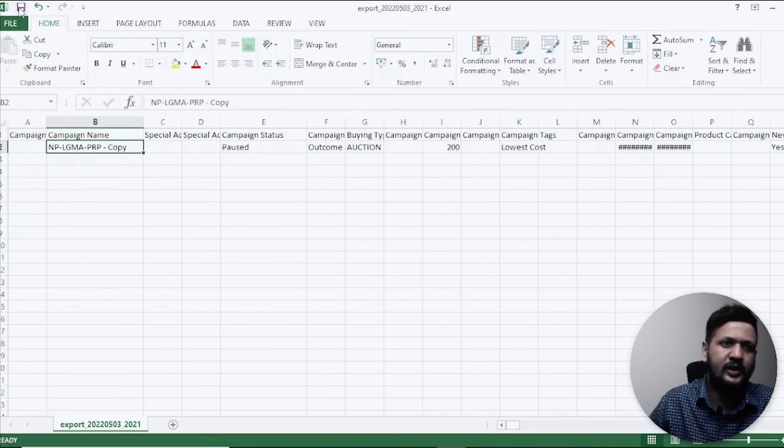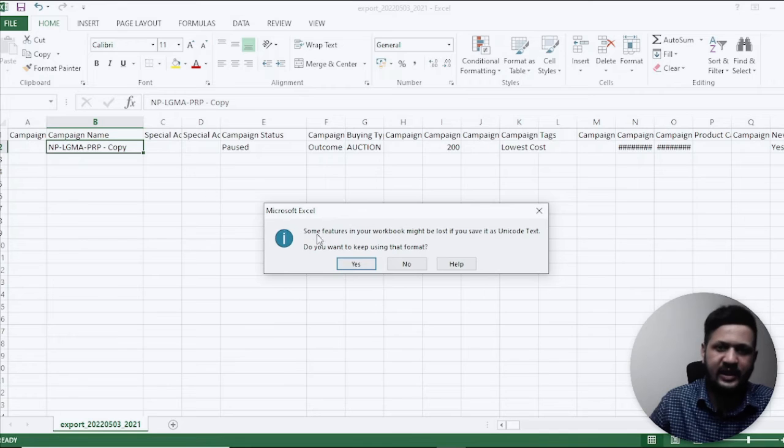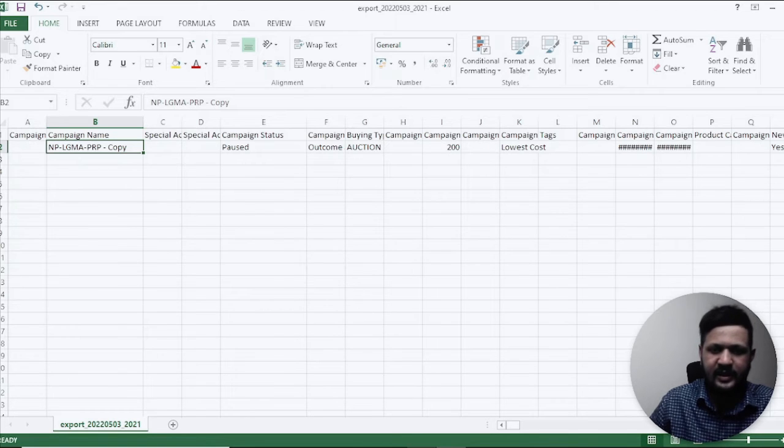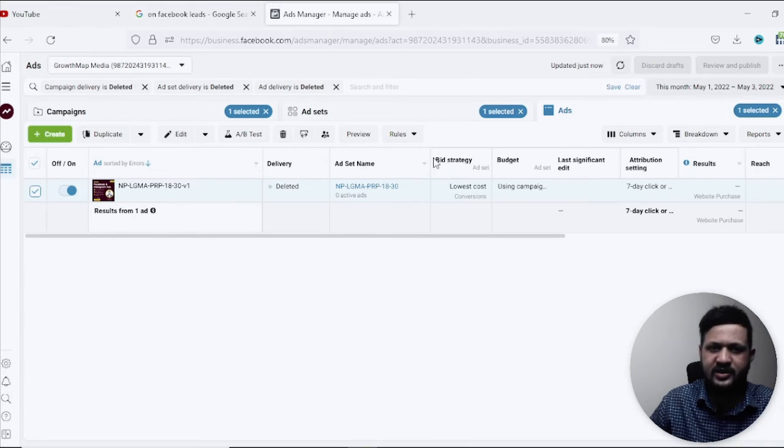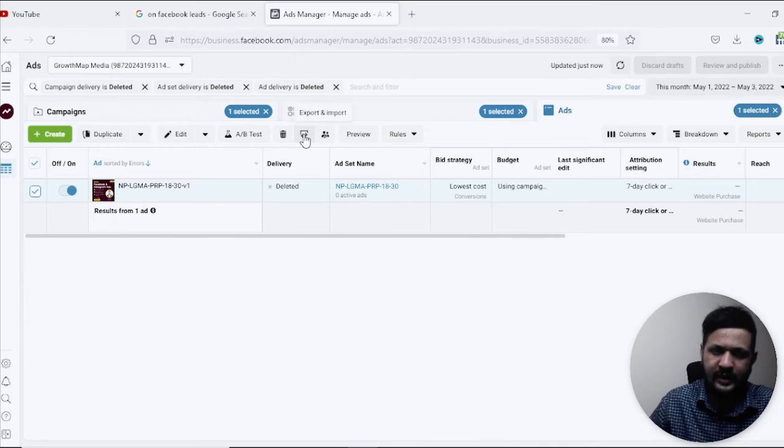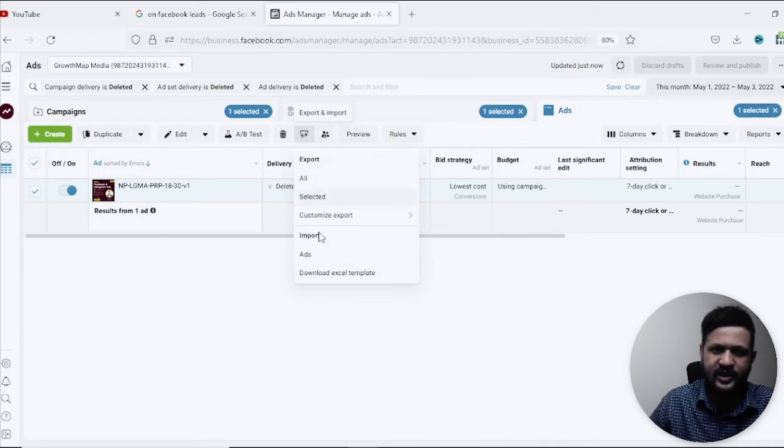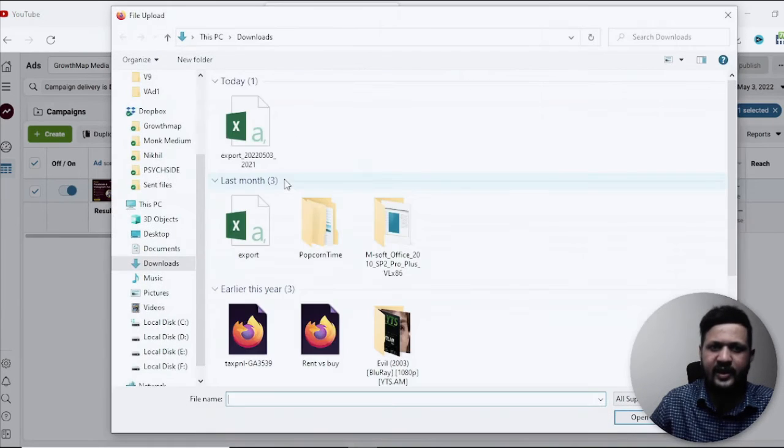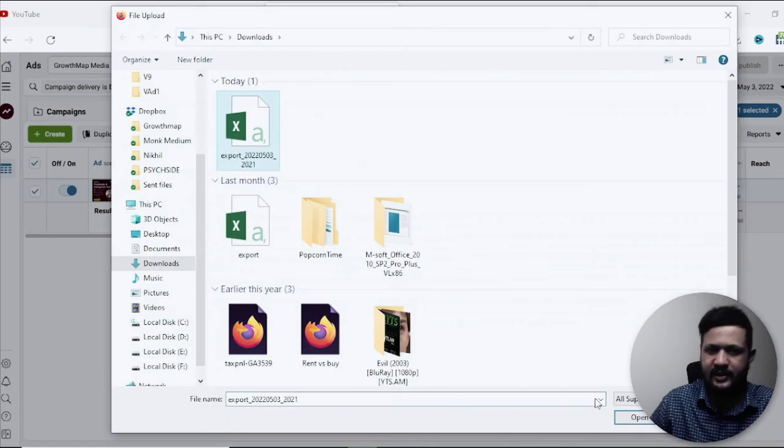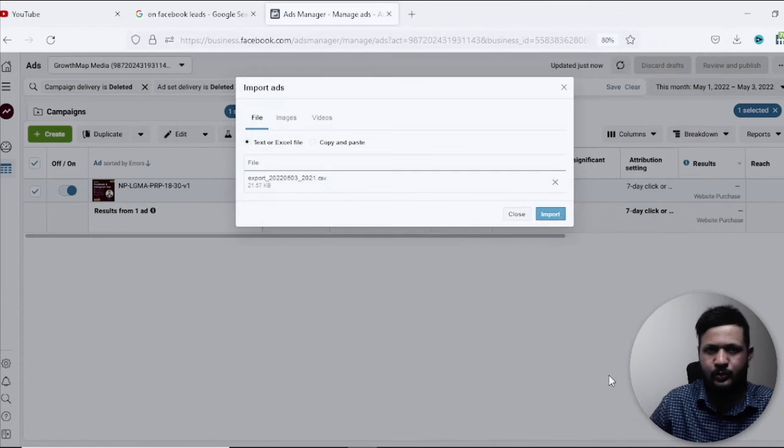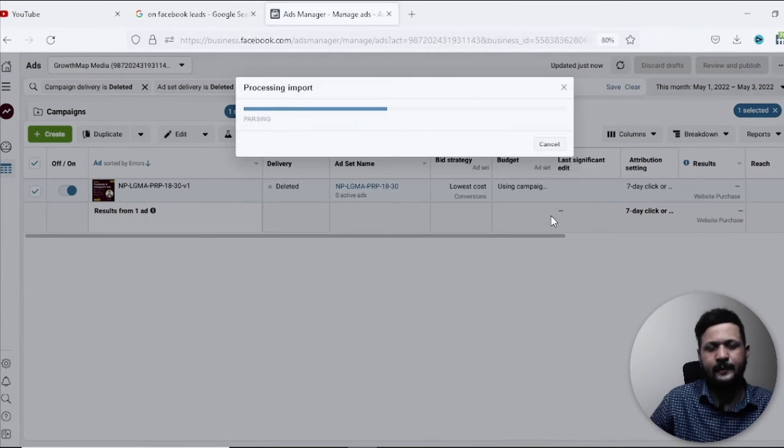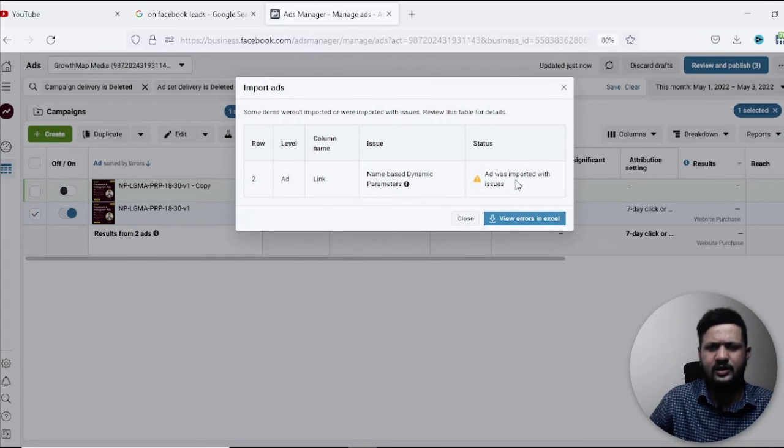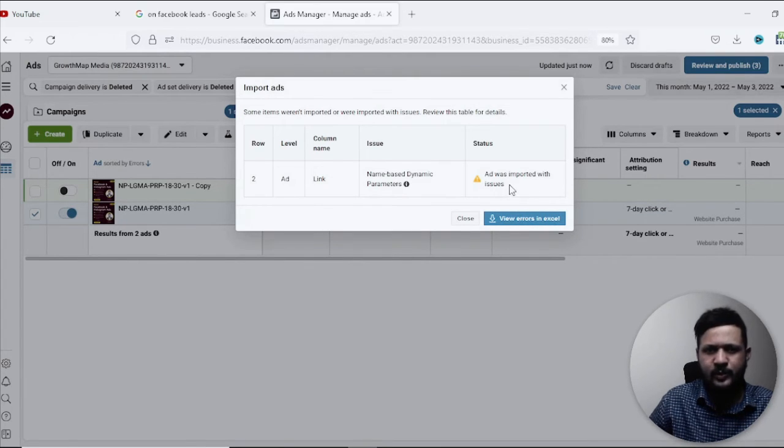So after that come back to the section, come to export and import section, click on ads, choose the file, here's the file, open, import. Okay so it says there is an error: ad was imported but some issues are there.